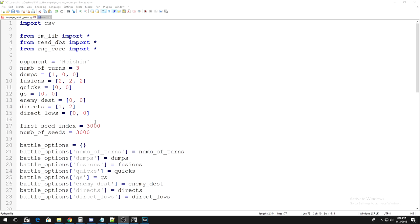So, under first seed index, type in 1. Yes, obviously, we can't start the duel on frame 1, but starting the script at frame 1 is what you need to do for now.